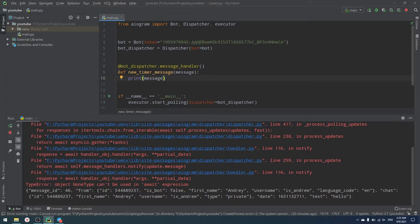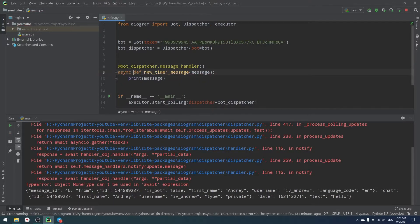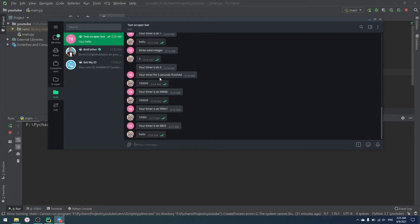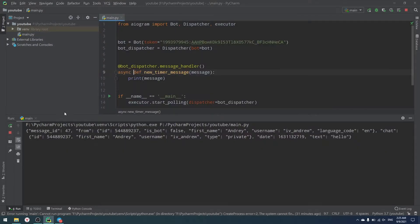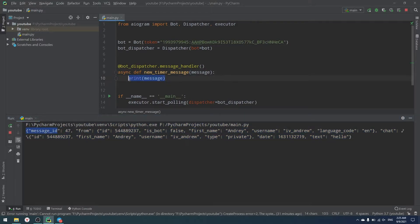When I write 'hello' to the bot I get a non-type error because the handler needs to be an async function. After making `new_timer_message` async with `async def`, writing 'hello' again shows the message object coming through correctly — great, the handler is working.